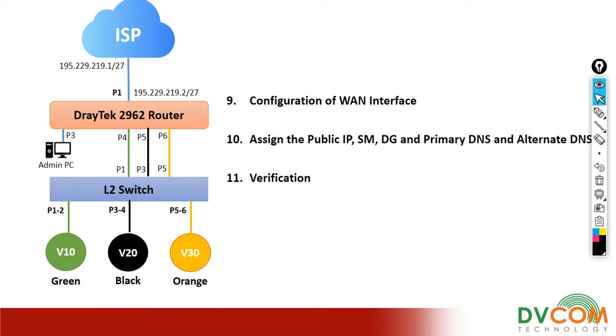Let's have a look. Before we start the configuration, I want to give you a brief introduction about the WAN interface.